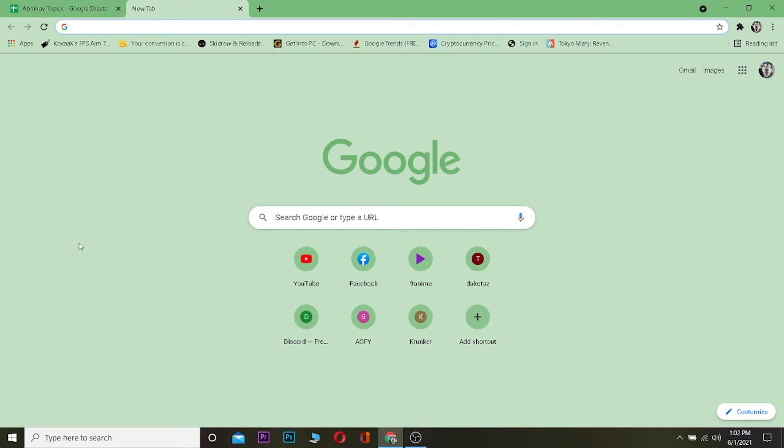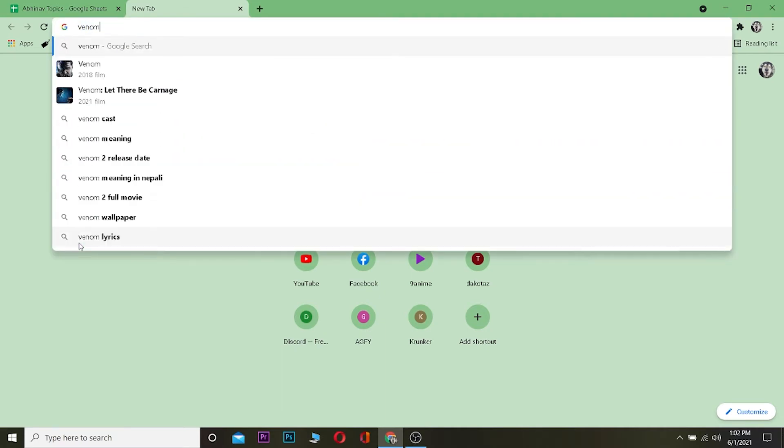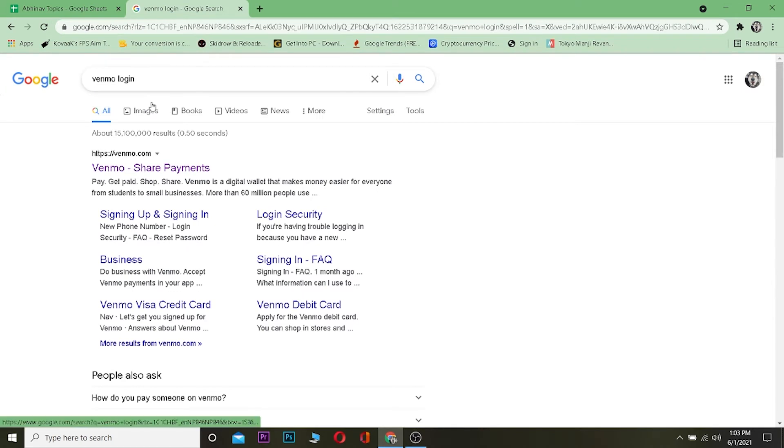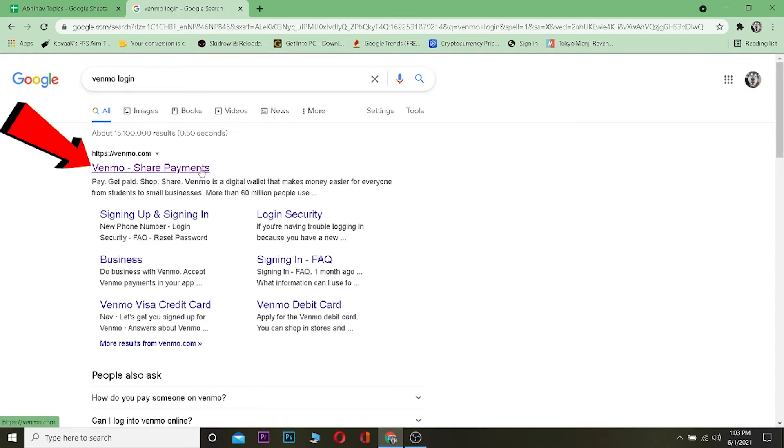If you're on PC, go to a browser. Once you're in your browser what you want to type is Venmo login. Once you search for Venmo login, click on the first where it says Venmo share payments.